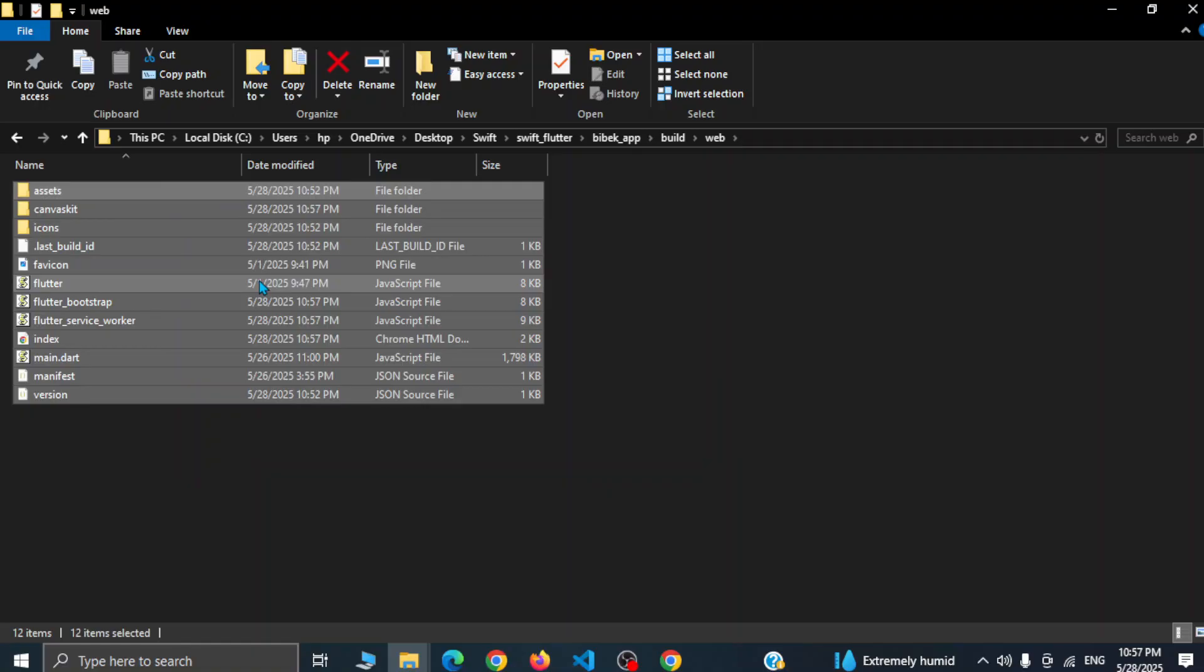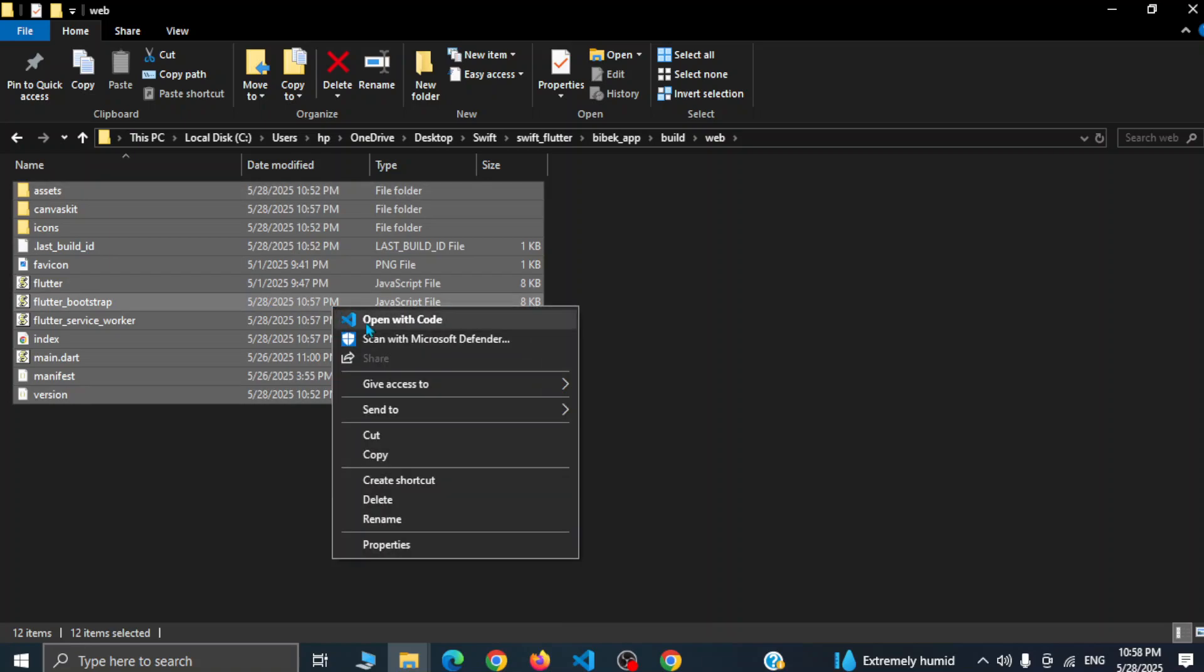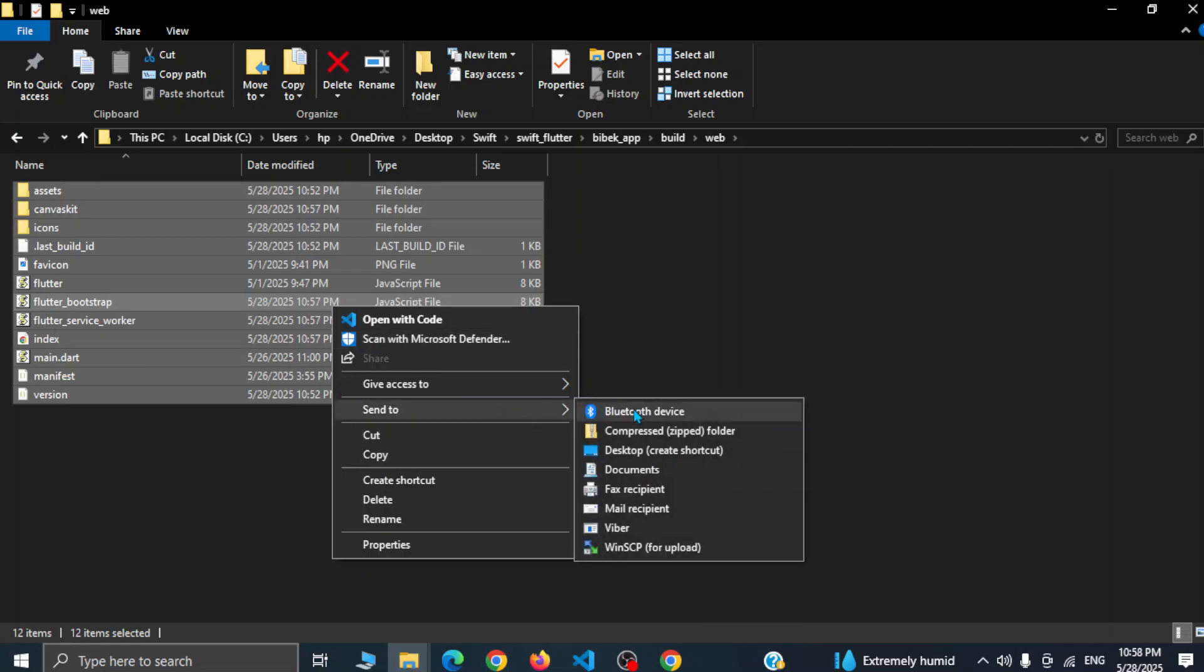So if you don't have software like WinRAR please install it and then you can compress the project files. Let me simply hover on send to and you can see the compressed zipped folder.